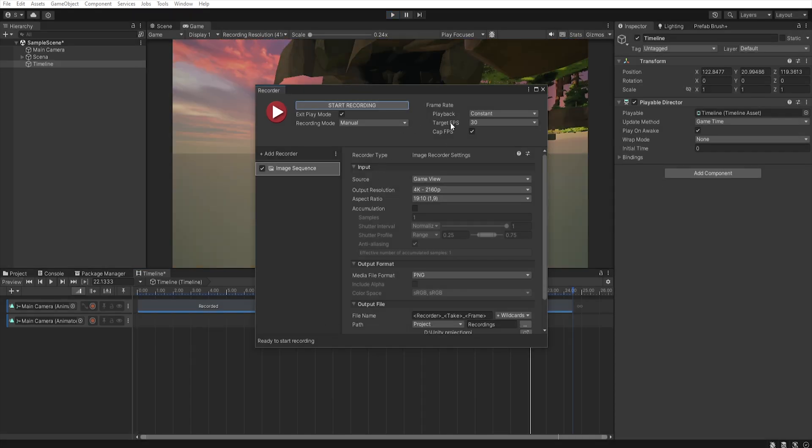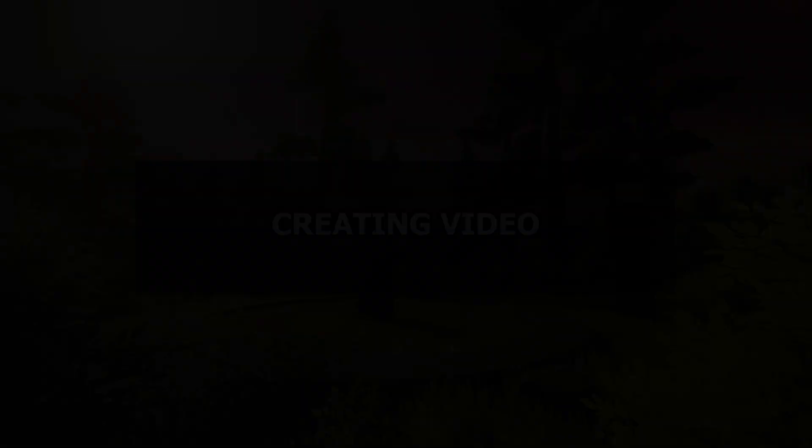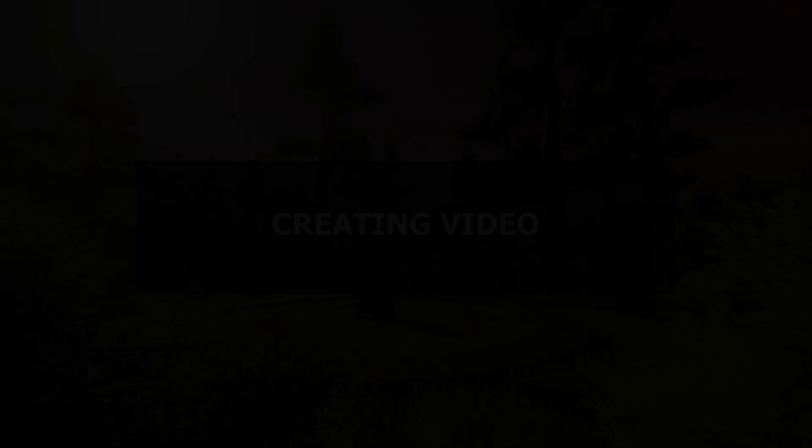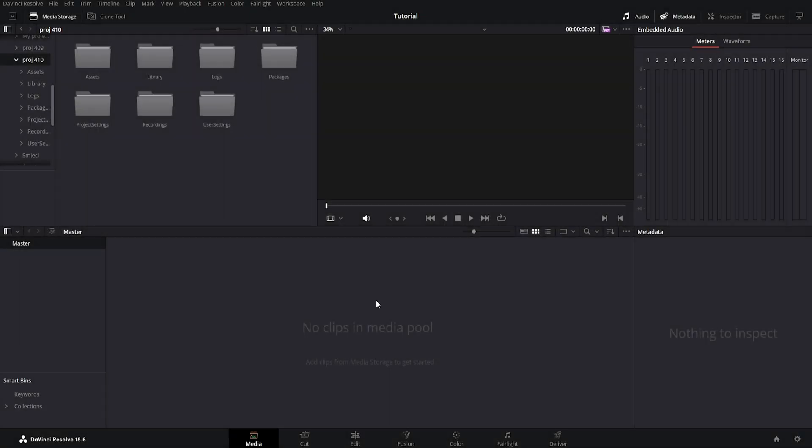And that's all we need to do in Unity. Now let's go to the video editor to create a movie from the images. In this tutorial I will use DaVinci Resolve free video editor but of course you can use any other video editor like Premiere Pro.